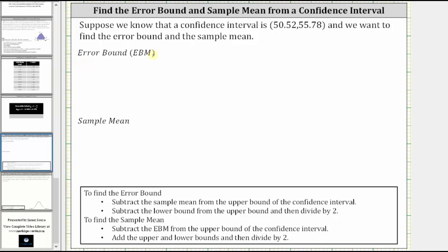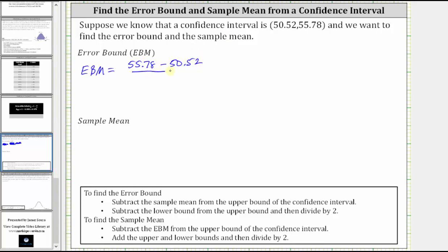Let's first determine the error bound. There are two methods to find the error bound. The first method is to subtract the sample mean from the upper bound of the confidence interval. In this case, we don't have the sample mean yet, so let's use the second method, which is to subtract the lower bound from the upper bound and then divide by two. So the error bound is equal to the upper bound of 55.78 minus the lower bound of 50.52, divided by two.